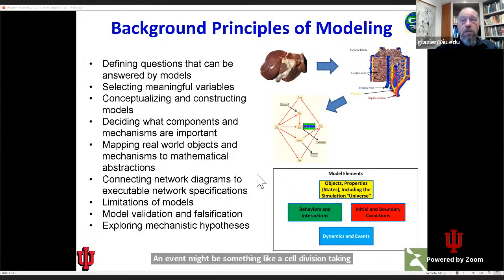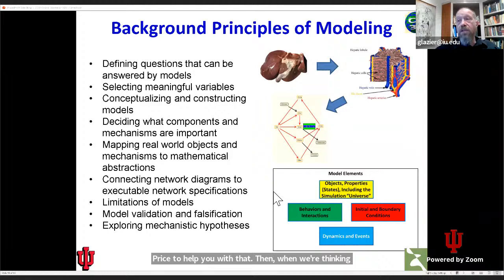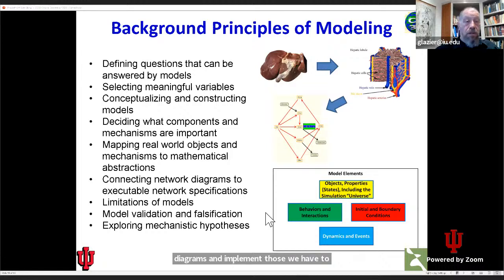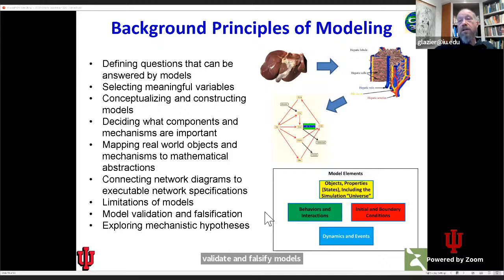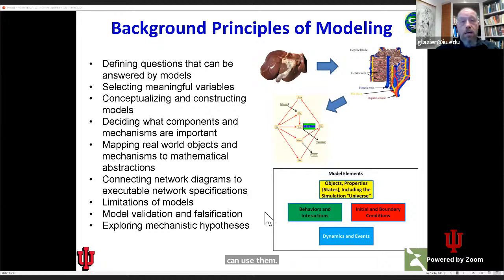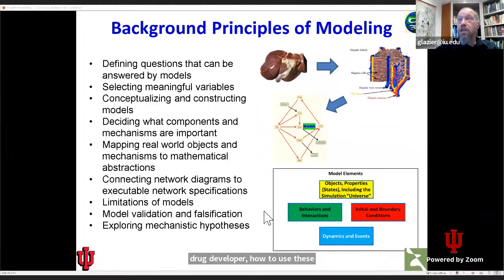We have to think about how to map these real-world objects to mathematical abstractions — CompuCell is designed to help you with that. Then when thinking about the interface between subcellular and cellular behaviors, we have to think about how to build network diagrams and implement those. We have to think about what the limits of our models are, how to validate and falsify models — because we want these things to be scientific — and how we can use them to understand hypotheses in a biological sense, to learn as a scientist, engineer, or drug developer how to use these models to understand and control biological systems.